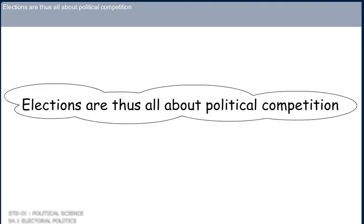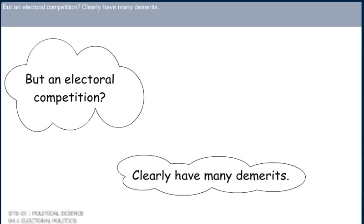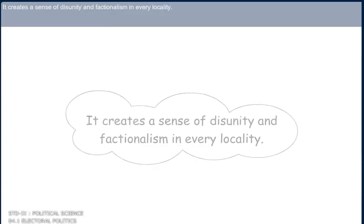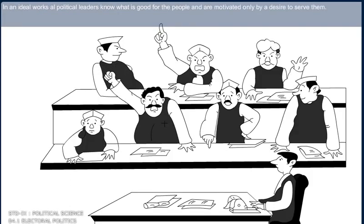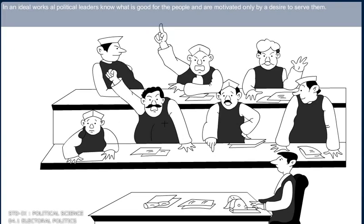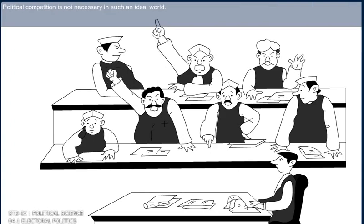Elections are thus all about political competition. But electoral competition clearly has many demerits. It creates a sense of disunity and factionalism in every locality. In an ideal world, all political leaders would know what is good for the people and be motivated only by a desire to serve them, making political competition unnecessary.